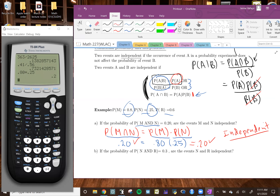So this is how you check if events are independent. If the multiplication rule gives you the same value as the given joint probability, then the events are independent.